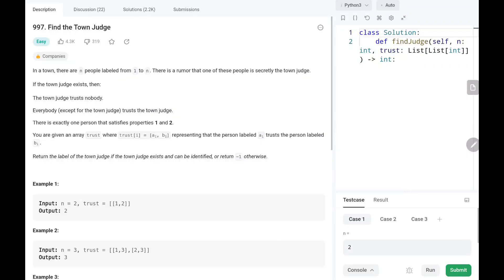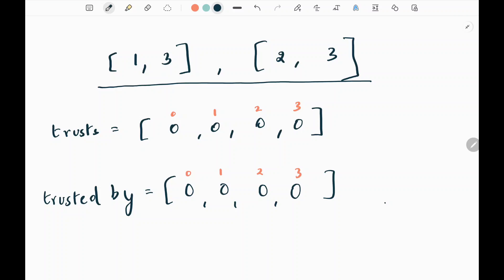Hey everyone, welcome to TechWired. In this video we are going to see problem number 997: Find the Town Judge. We need to find whether the judge exists or not. A judge is a person who is trusted by everyone, and the judge himself will not trust anyone. If there is no such person, we have to return minus one.